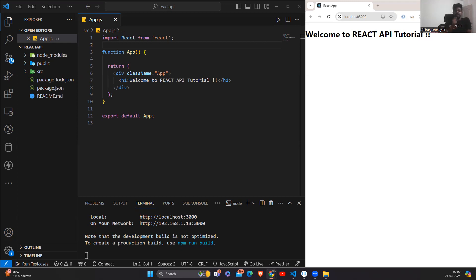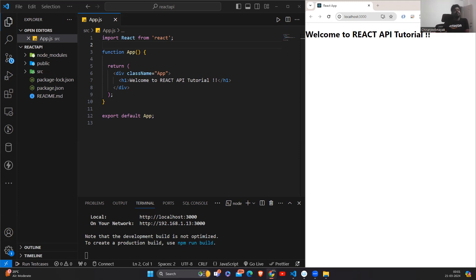Whatever data you have filled in a form, after clicking the submit button, the data will be stored in a database — this insertion into the database is done using the POST method. The PUT method is used to update a record or a data value at a designated endpoint, meaning you want to change some existing data in a database. The DELETE method, as the name suggests, is used to erase or discard unnecessary data from a database.